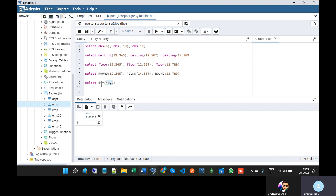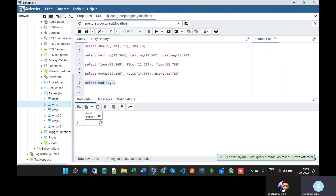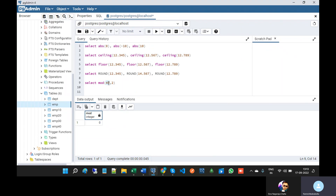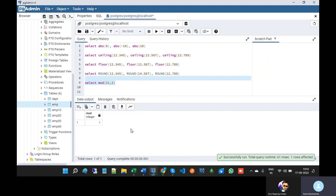And MOD — MOD means it will display the remainder. That is the difference between division and modulo. So if you give 21, the remainder will be 1.